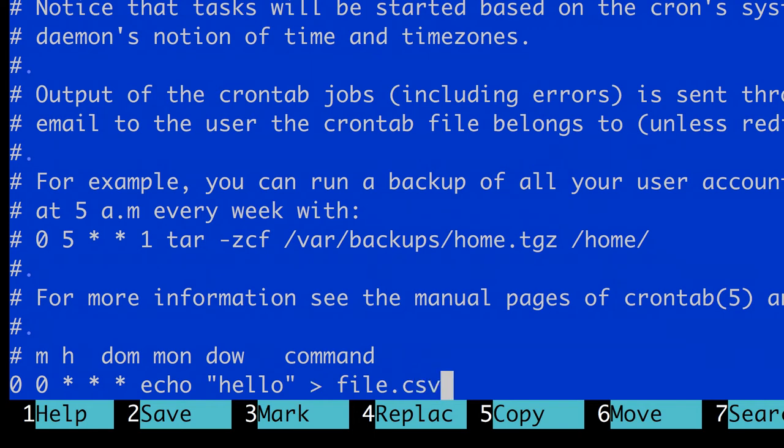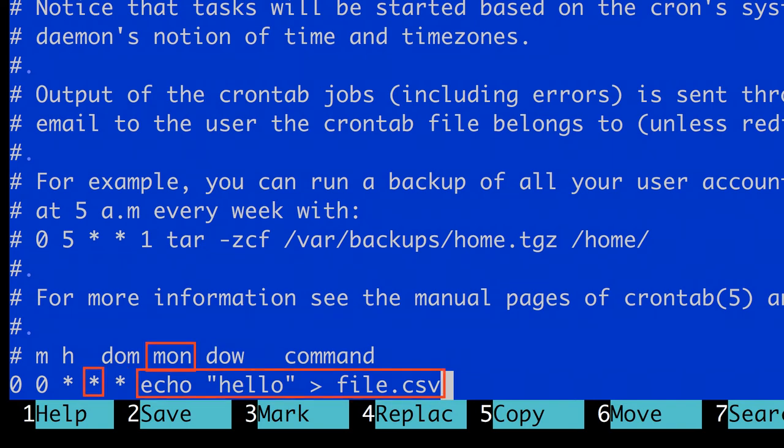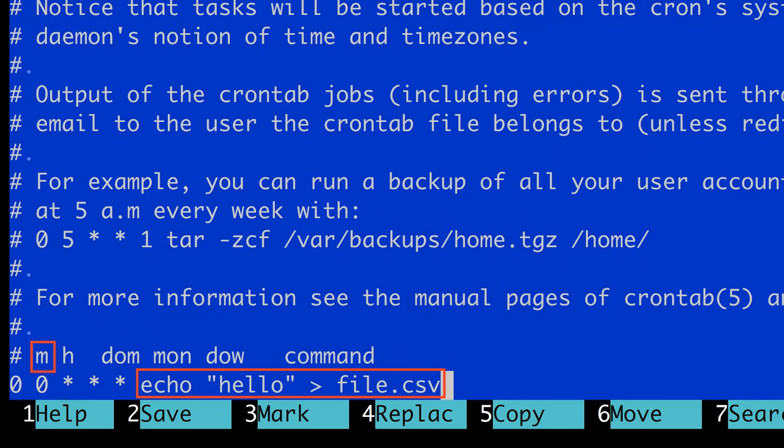Asterisk in programming usually means every, so in this case this means that we want to run this command on every day of the week, in every month, and on every day of the month. And when it comes to hours and minutes, we will run it at 0 o'clock, 0 minutes, which is basically midnight.